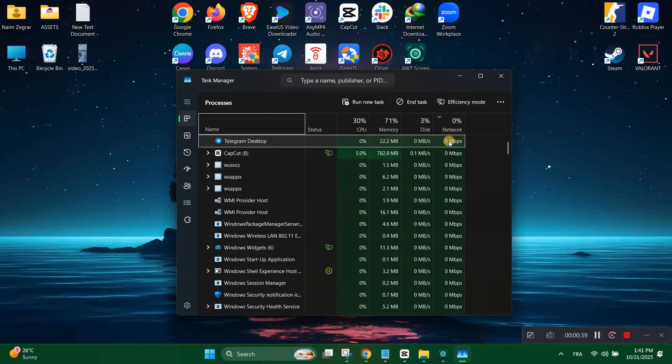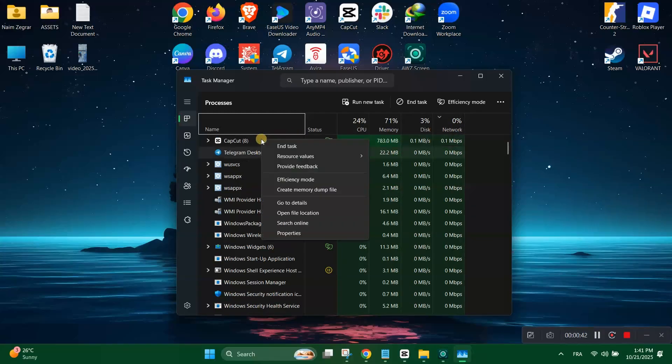For example, YouTube or Netflix. Then right-click on each high usage app, then select end task.